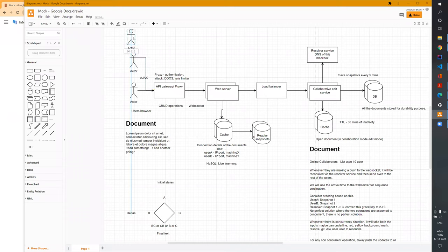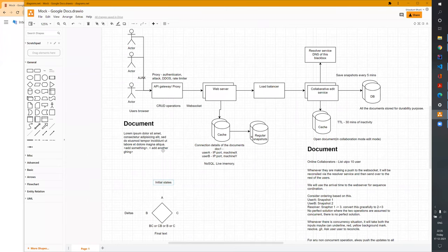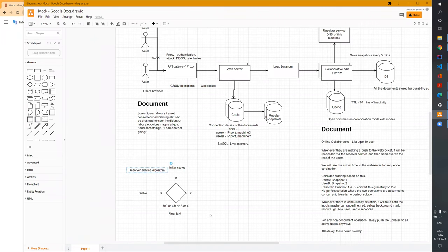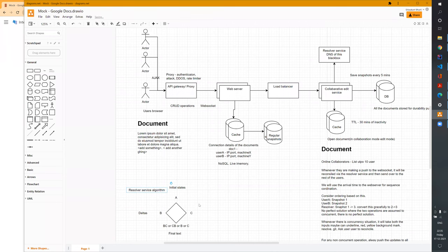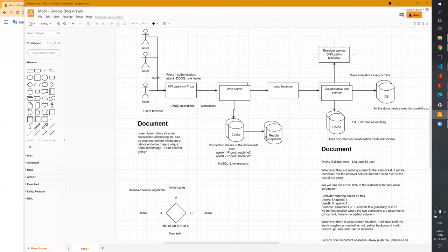What we're trying to do is outsource one component: a resolver service. The resolver service will use some algorithm to converge conflicting edits. Suppose there's an initial state 'A.' One editor makes delta 'B,' another makes delta 'C.' Should it converge to 'ABC,' 'ACB,' 'BCA'? The final text is what we're black-boxing and outsourcing to a resolver. We'll use some algorithm or algorithmic library to achieve this purpose.